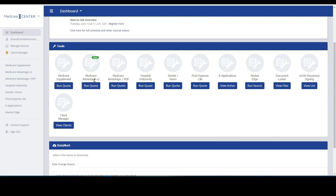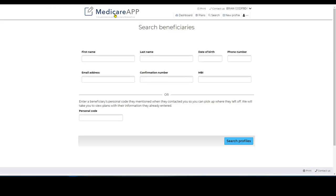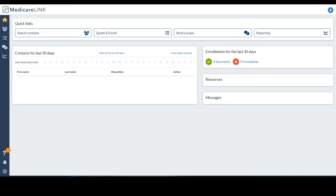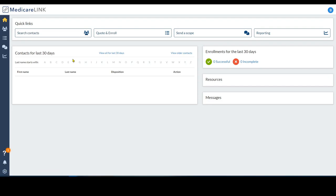There's a few different ways to quote Medicare Advantage. The Medicare app and the Medicare Link, they will all quote Medicare Advantage. They work similarly and a little different.